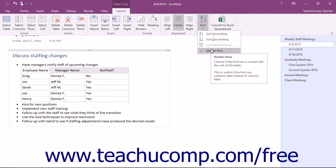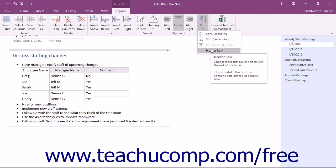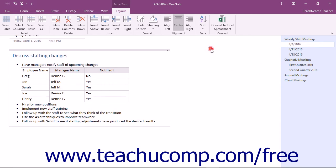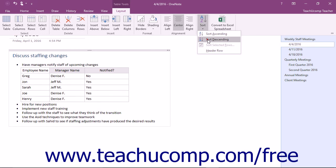When the Header Row command at the bottom of the Sort drop-down is checked, the top row of the table is treated as a header row which removes it from being sorted with the other rows in the table. If this command is unchecked, the top row of the table will be sorted with the rest of the rows.